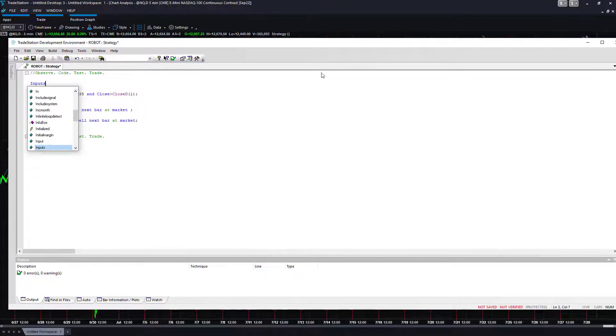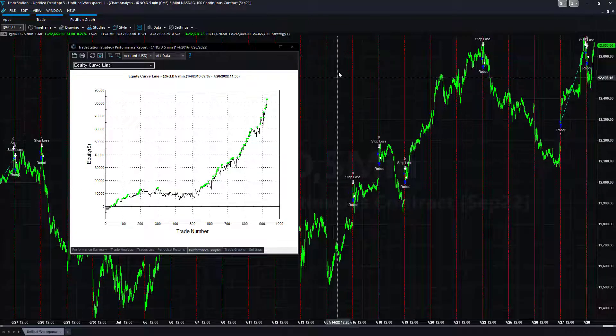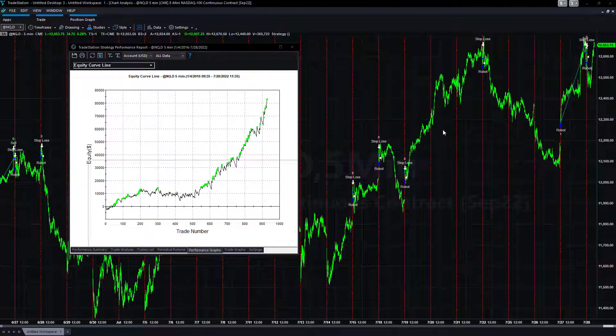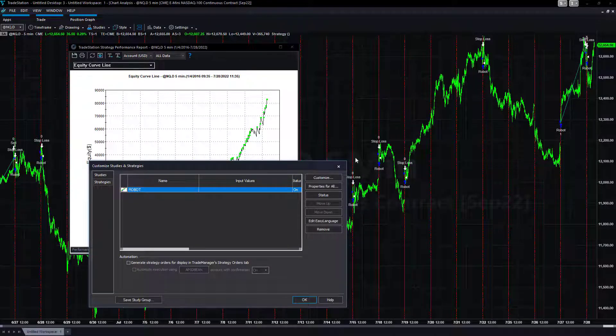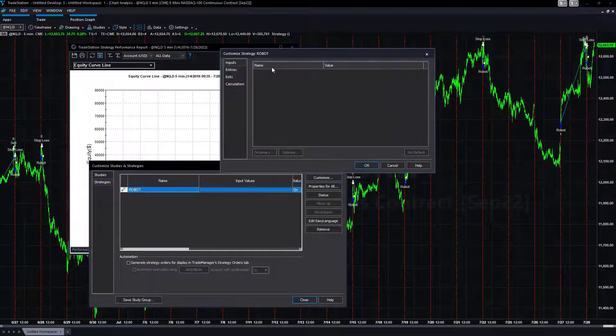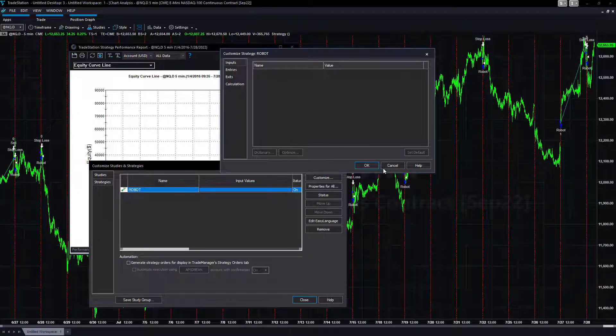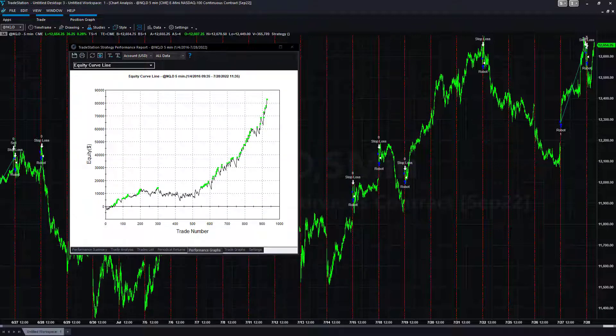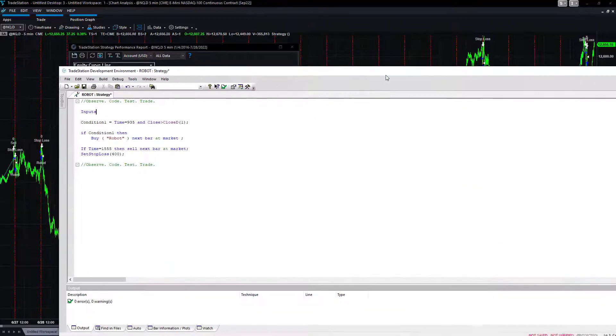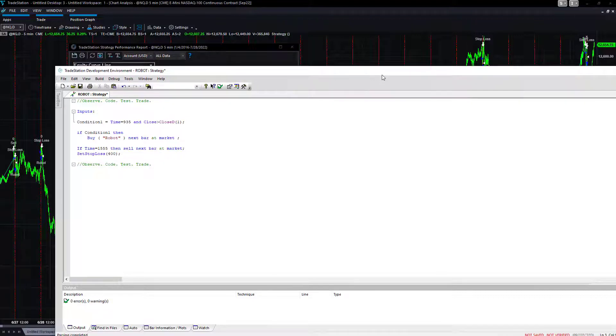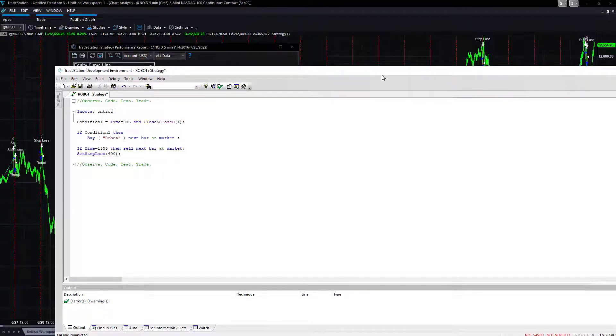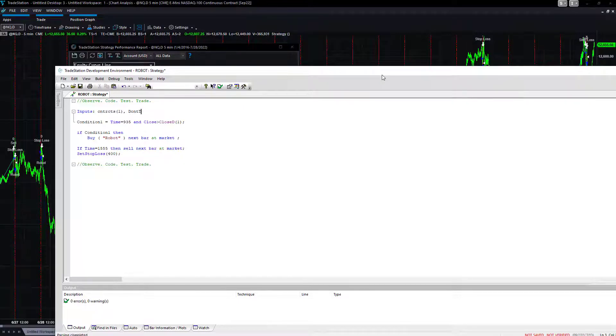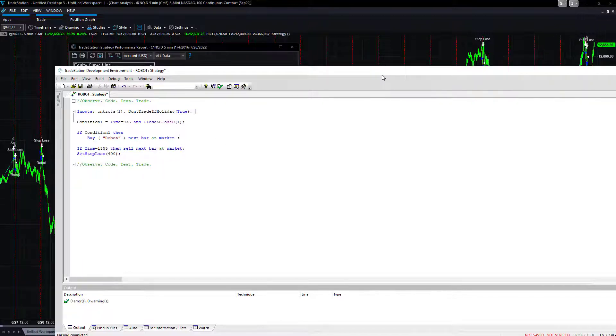We're going to have inputs. Oftentimes you see inputs in a strategy. If you come in here and you take a look at this, right click studies, edit strategies, you don't see any inputs there. There's no inputs. So you have to add inputs, you have to define inputs to get those inputs there.